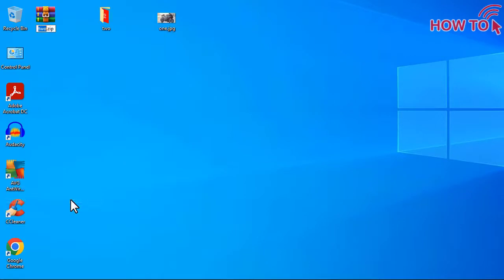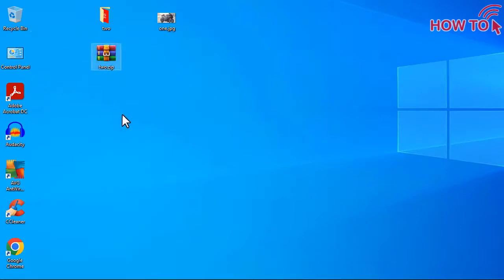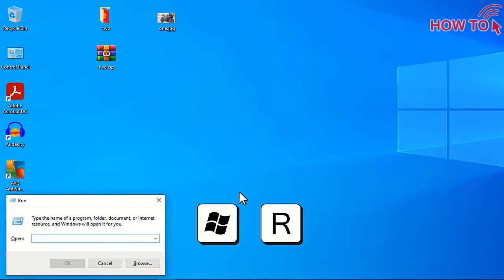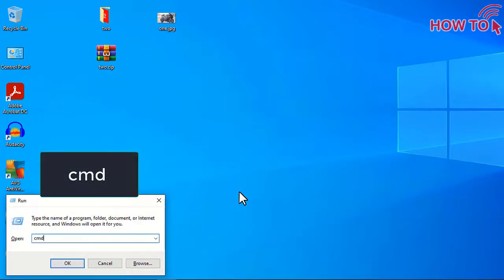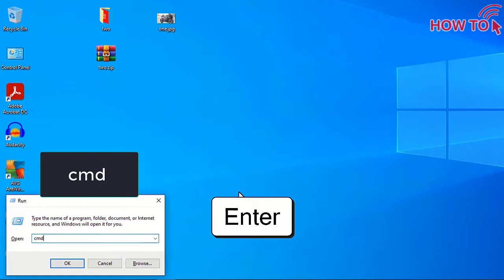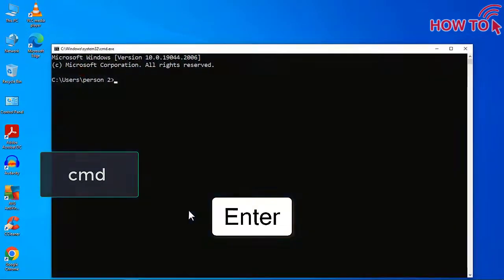Wait for a moment and this zipped file will appear. Now open the command line by pressing the keyboard shortcuts Windows R and type CMD. And press Enter.